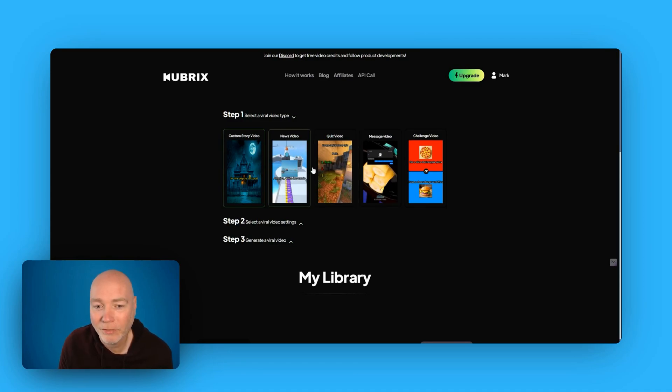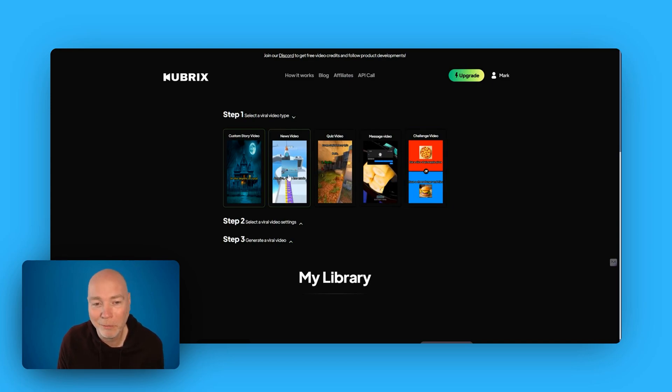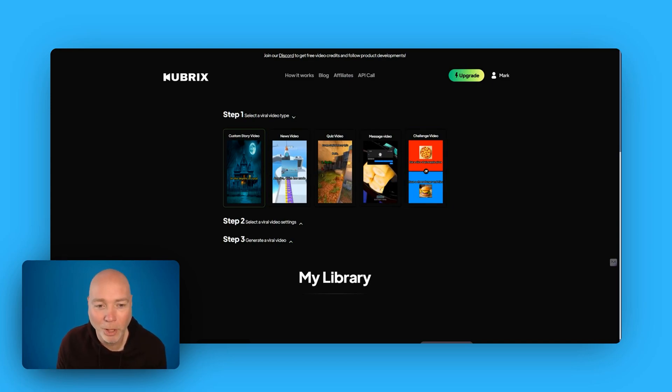I've got to be honest, these kind of videos are not something I know that much about. I think it's for a generation below me.